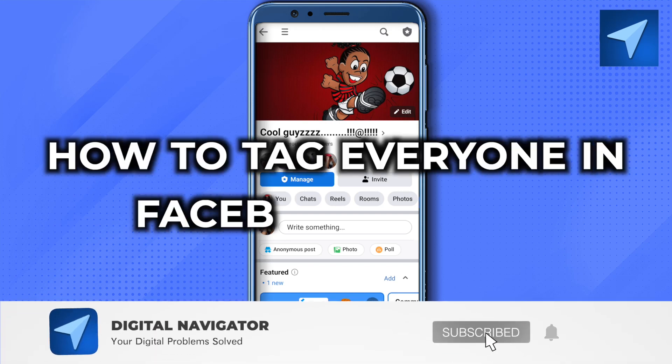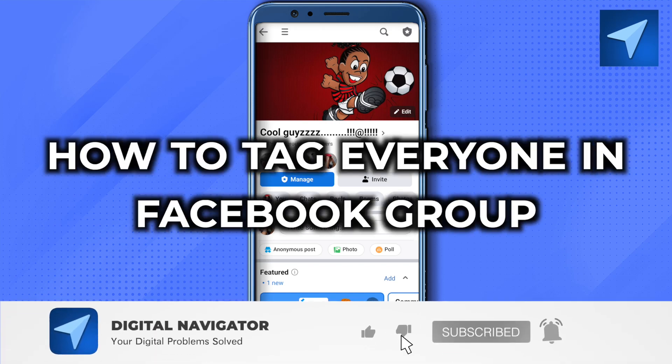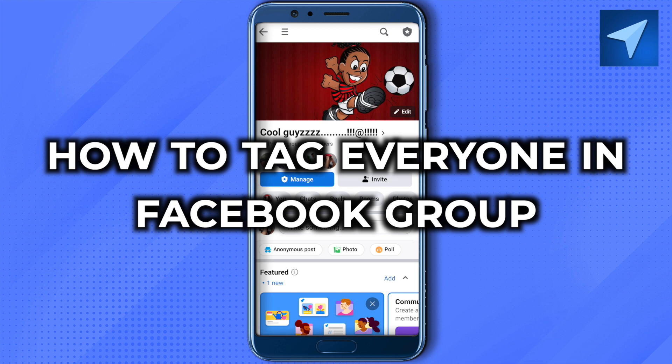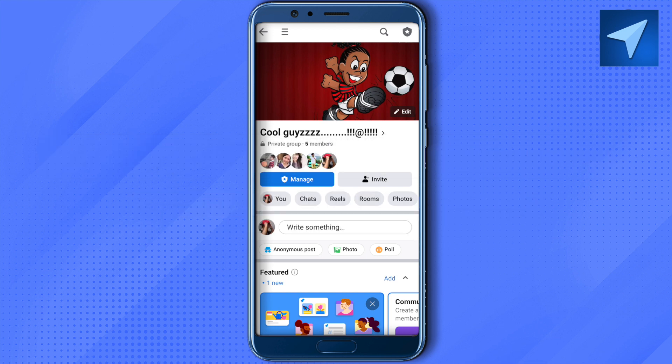How to tag everyone in Facebook group. Hello everyone, welcome to our channel, and let's see how we can do it. Just open up any group of your choice where you want to mention everyone, so just type the post that you want to create.